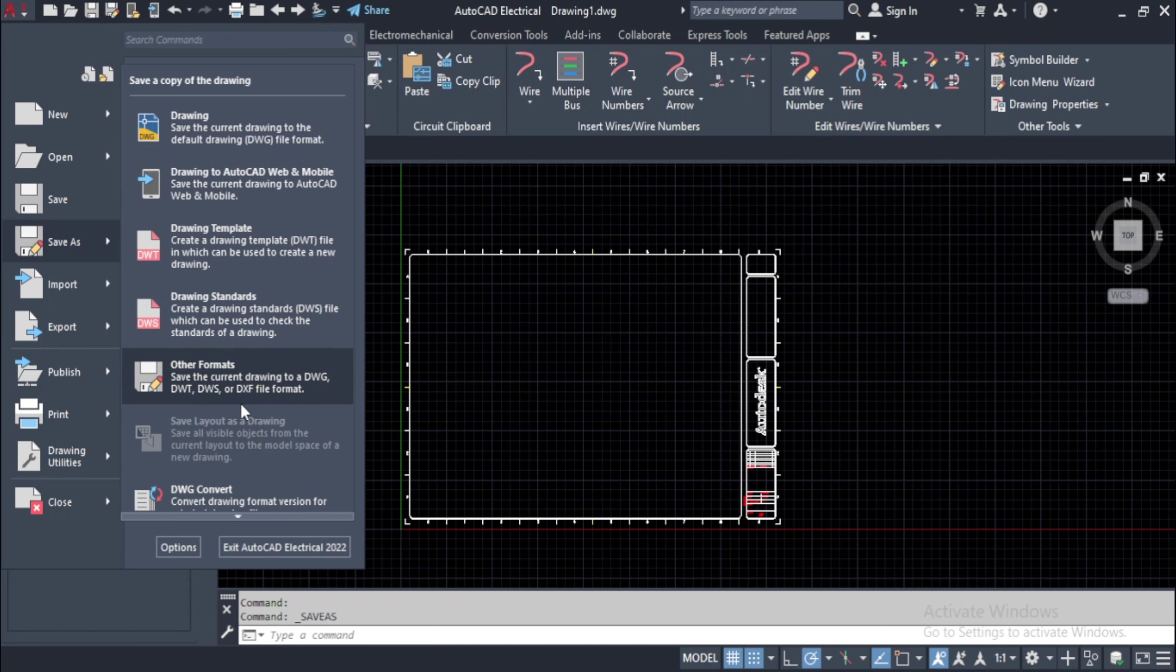The save as options will be displayed as shown. If you want to save the file with a format different from the AutoCAD Electrical format, then click on the other formats button from the list of options.